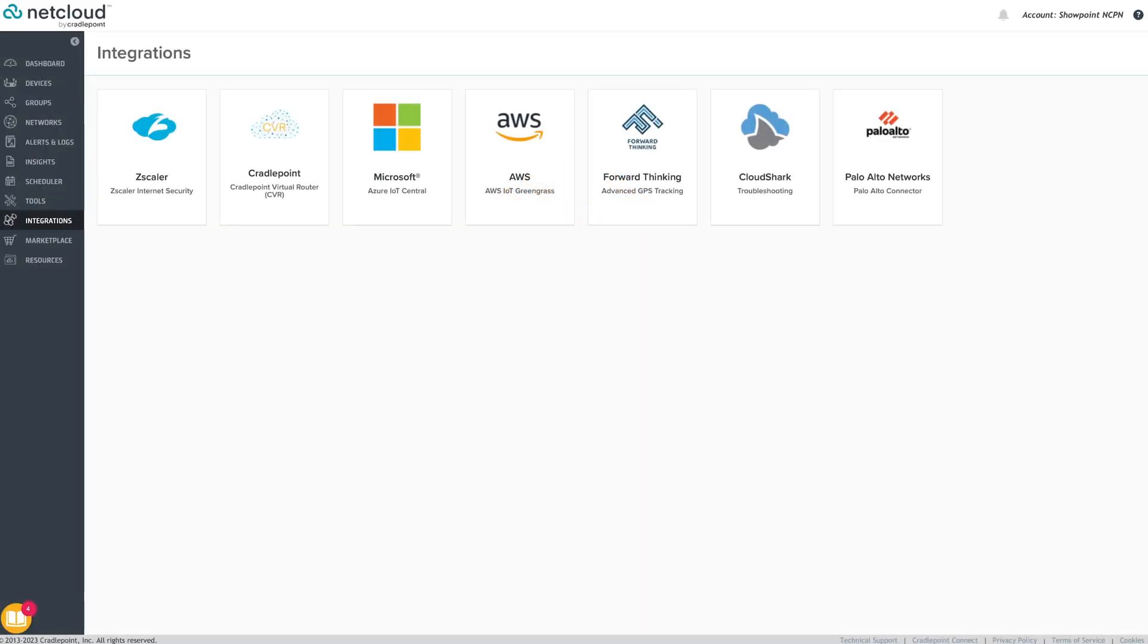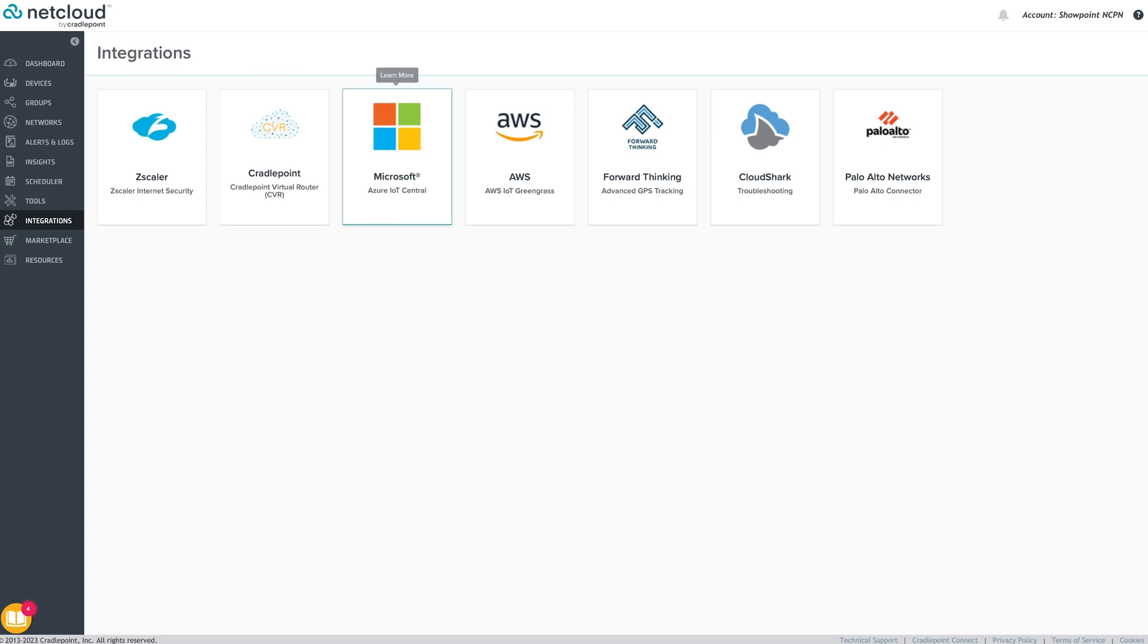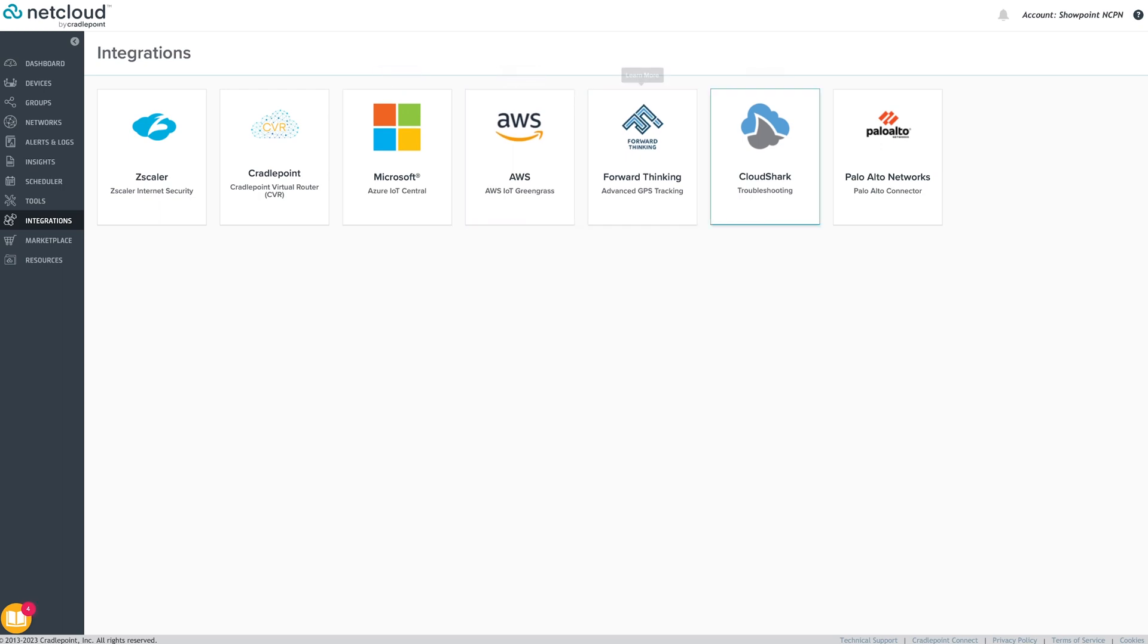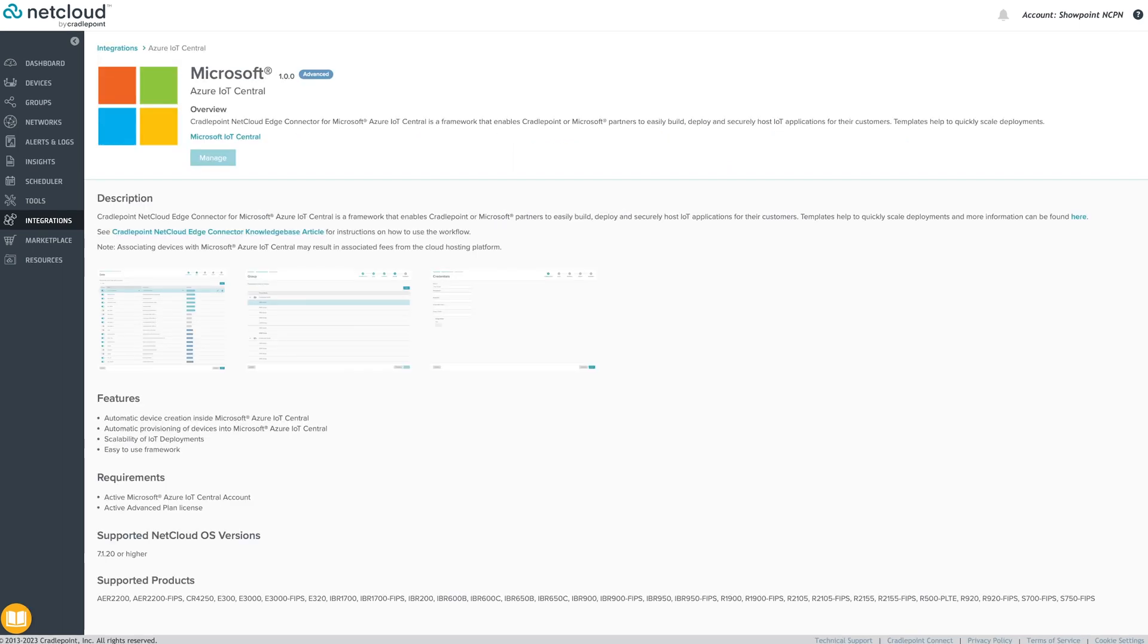The Integrations menu is the ultimate easy button. This is where admins can set up bi-directional data interactions between Cradlepoint endpoints and certain third-party commercial environments, all without a lot of technical expertise. If an organization is already using these third-party solutions, the pre-built integrations provide point-and-click configuration.